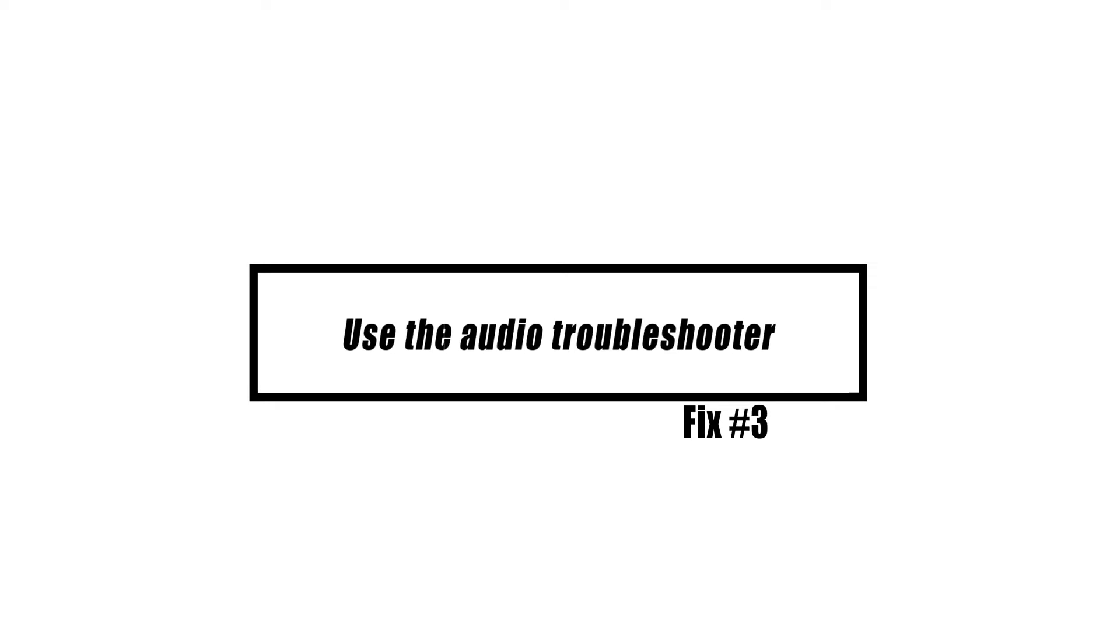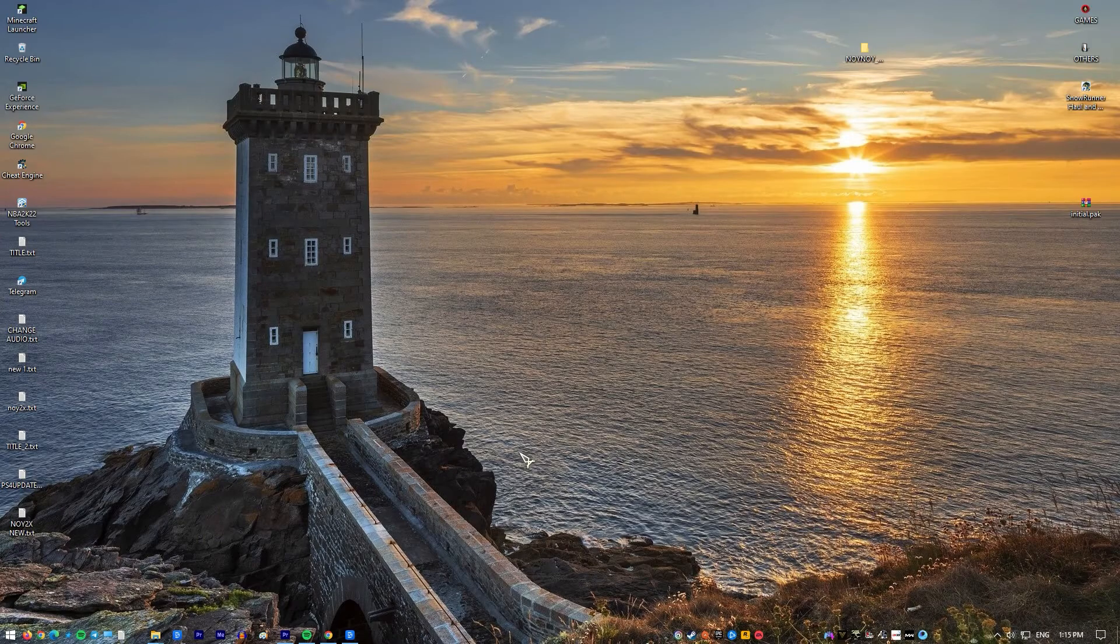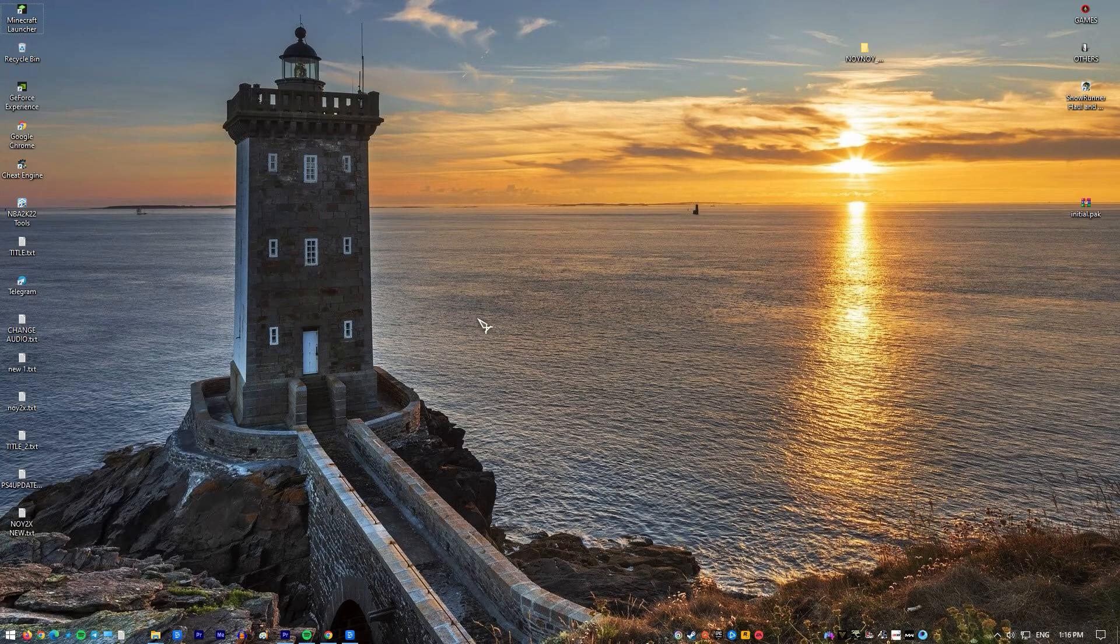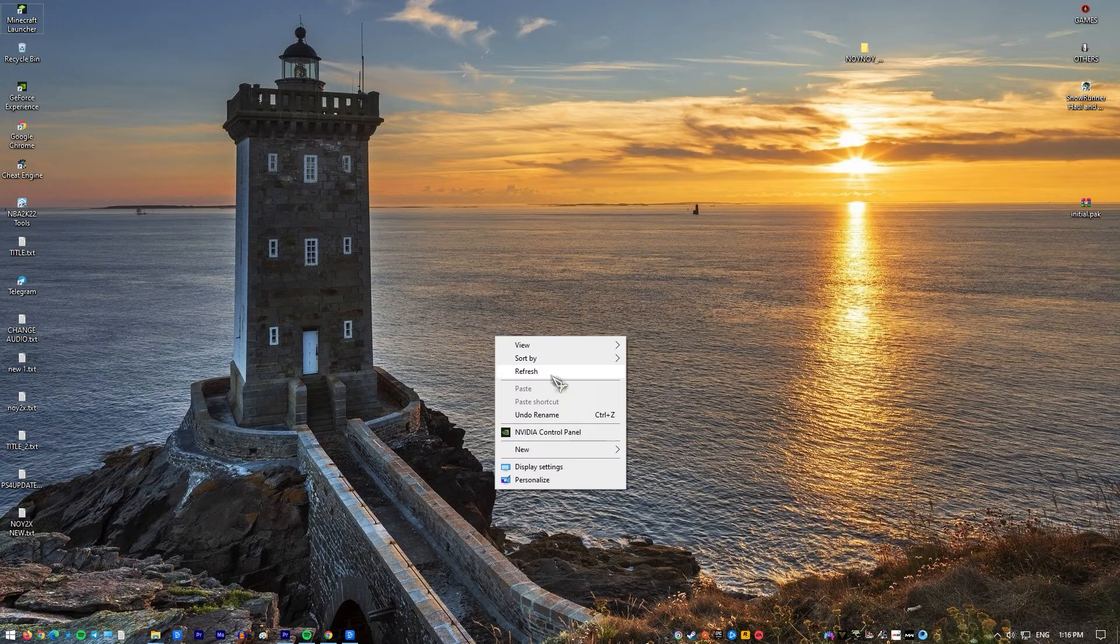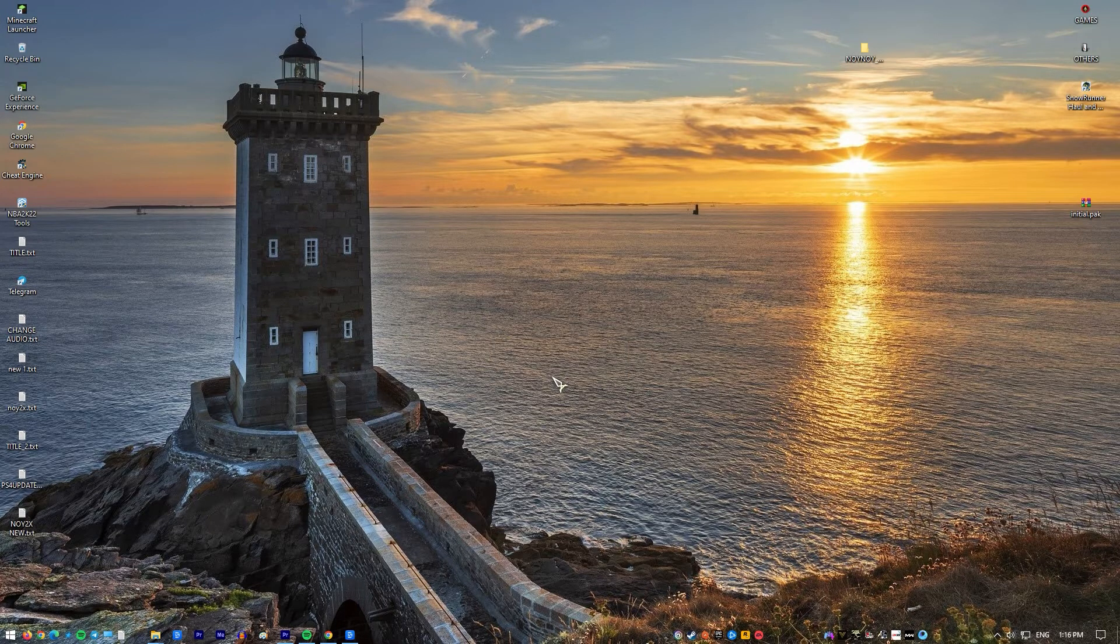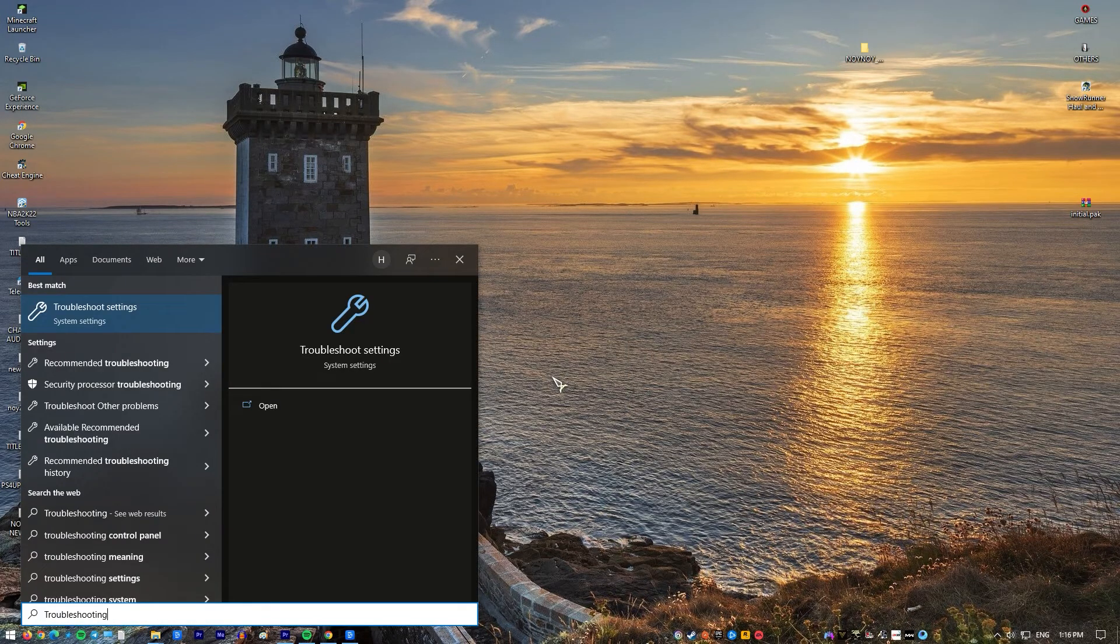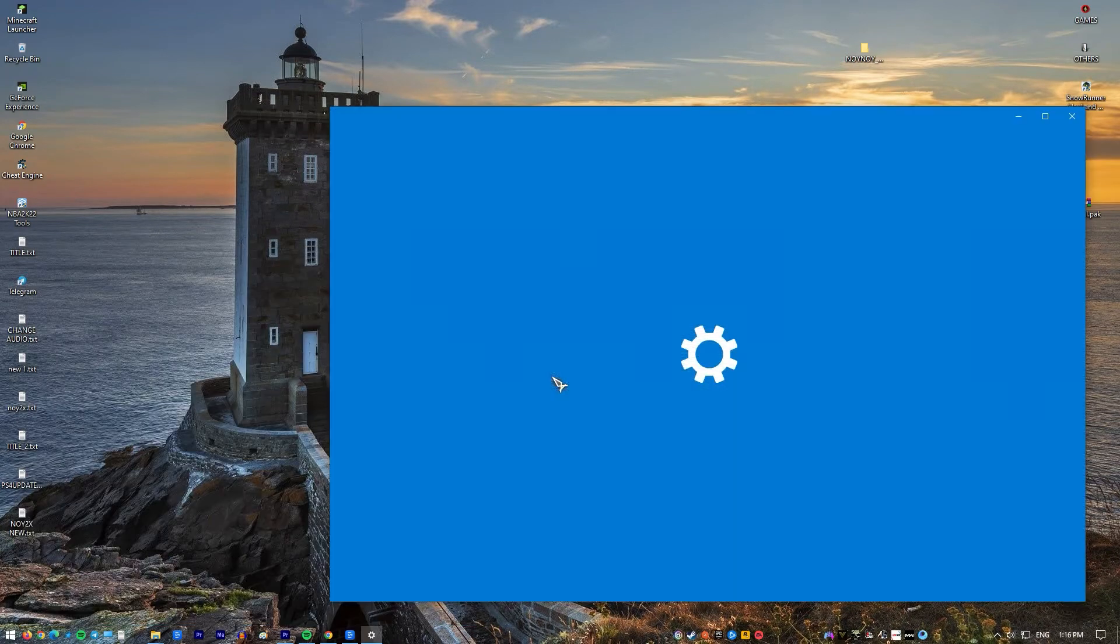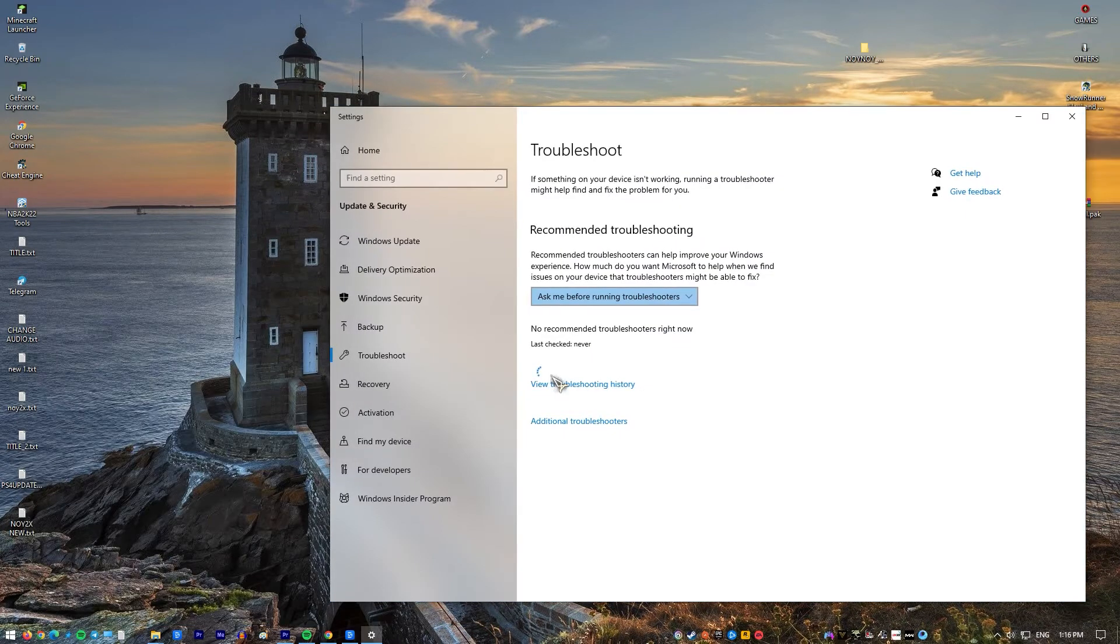Windows troubleshooter detects and provides remedies to problems. To resolve an audio issue with NVIDIA, use Audio Troubleshooter. At the search bar on Windows, type troubleshooting and click on troubleshooting settings result.